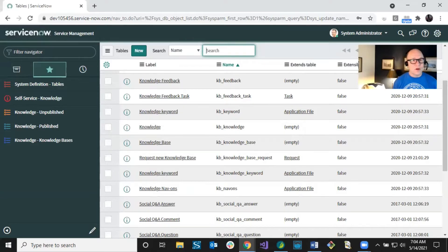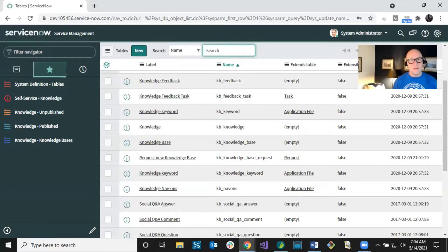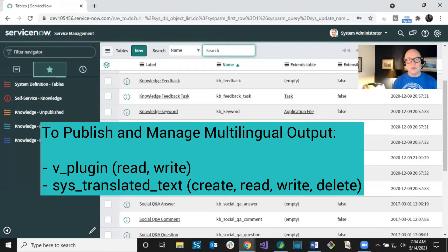There are also multilingual access control levels you need to be aware of if you're going to do translation. Make sure those multilingual ACLs are connected to the knowledge admin role.